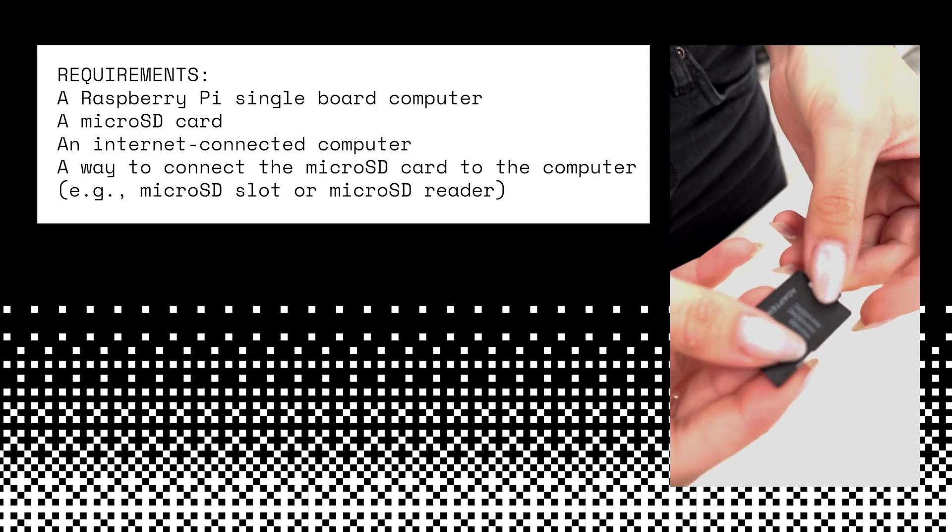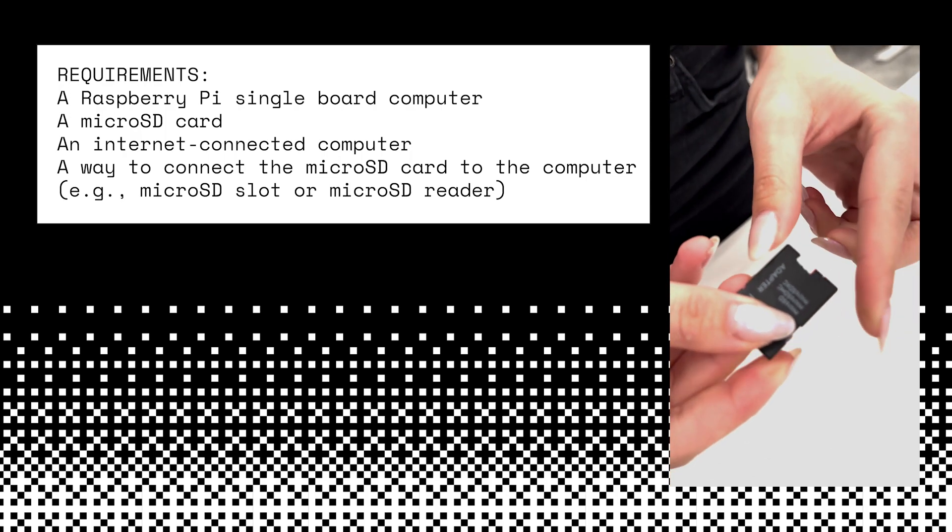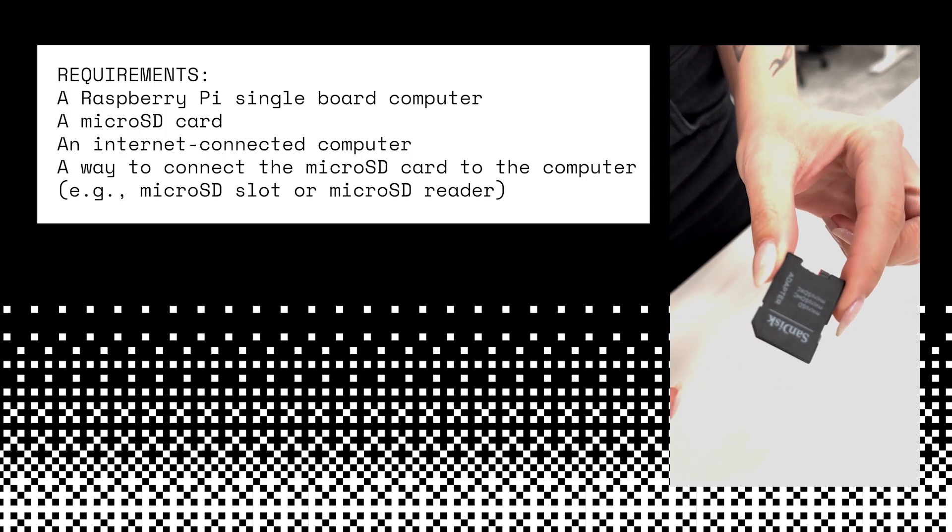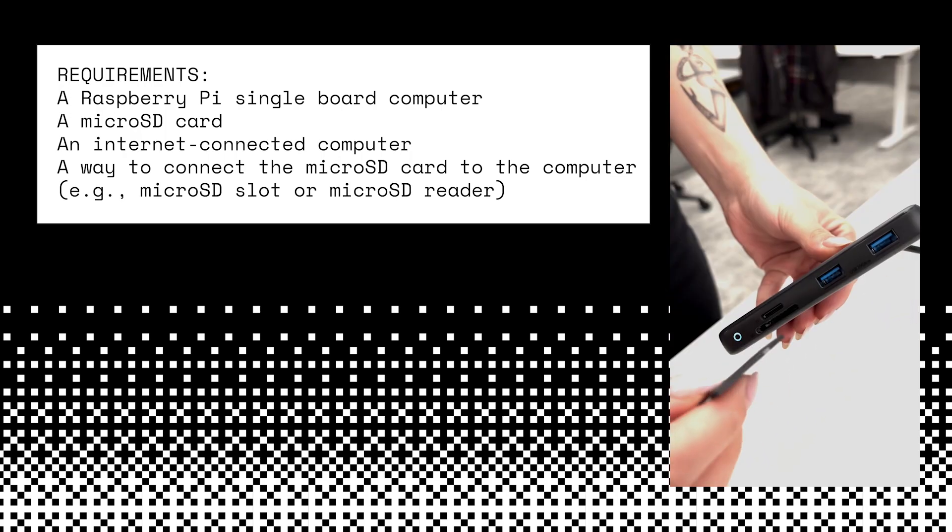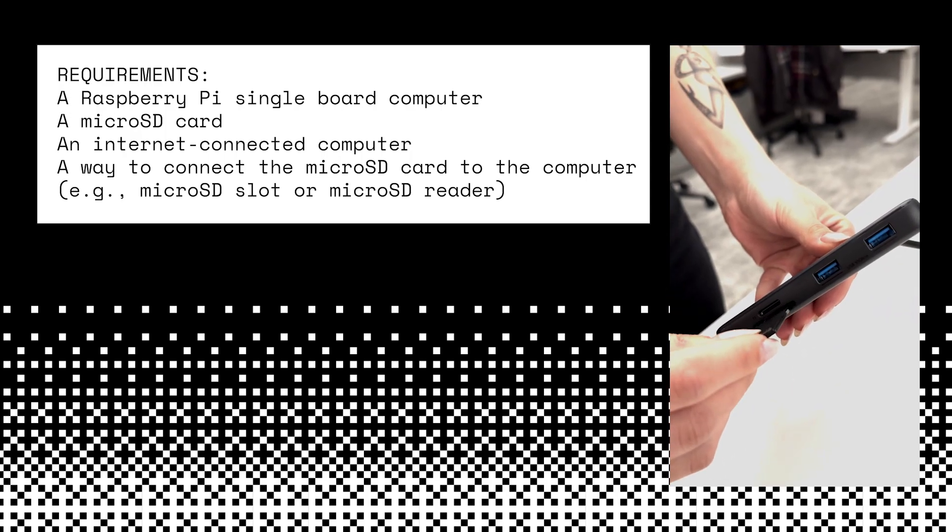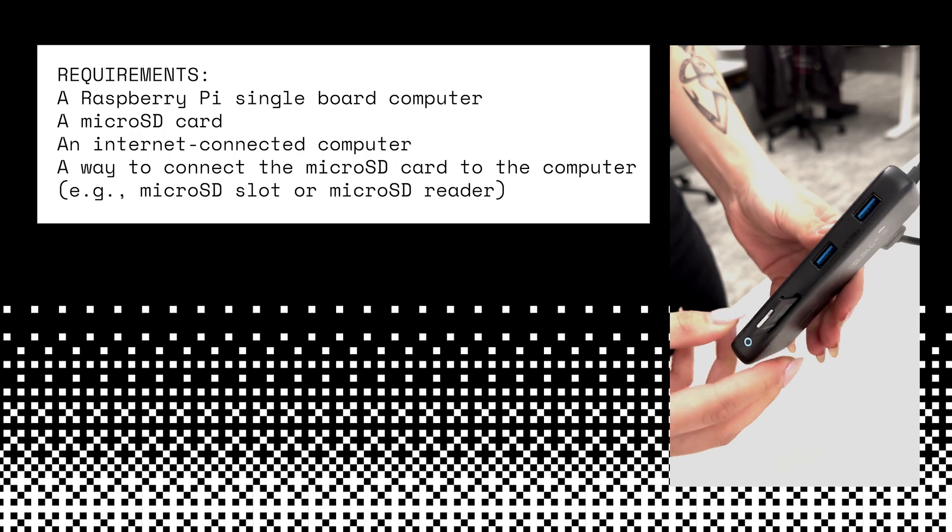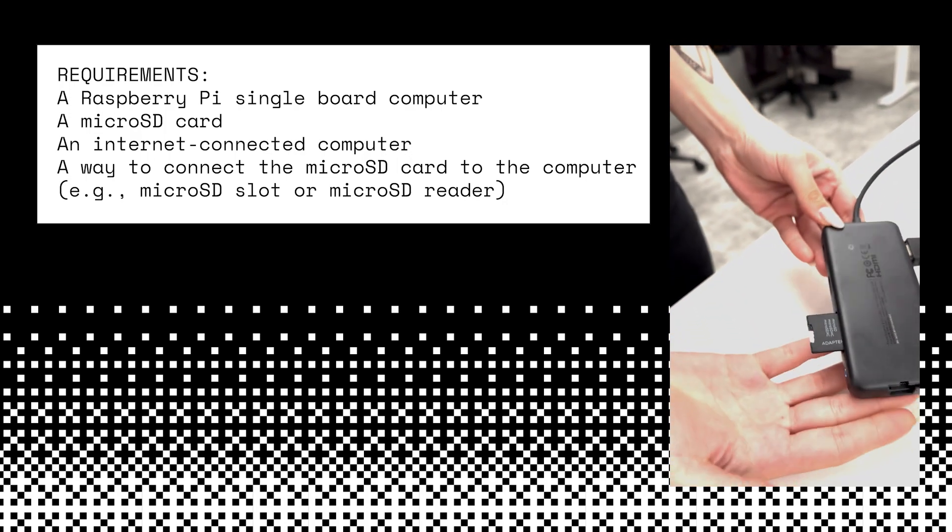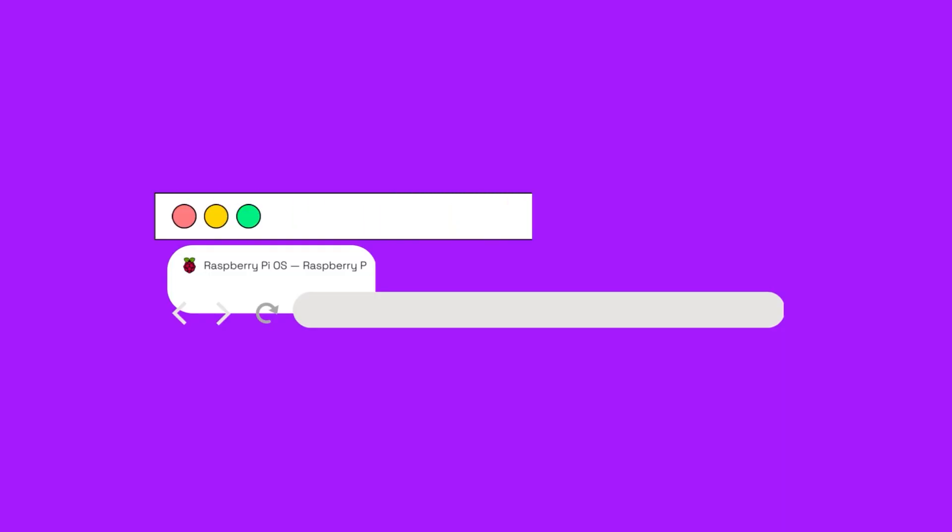You're going to need a Raspberry Pi single board computer, a microSD card, an internet-connected computer, and a way to connect the microSD card to the computer, like a reader.